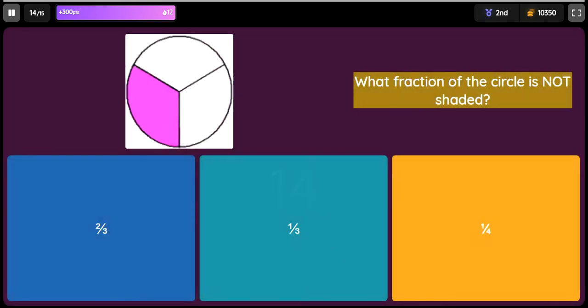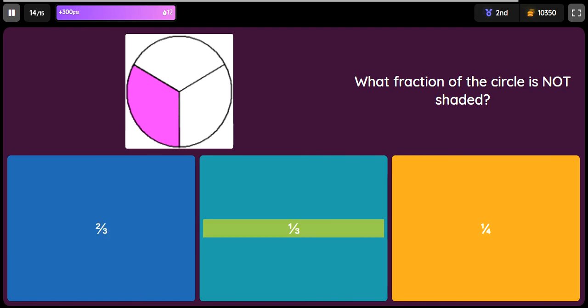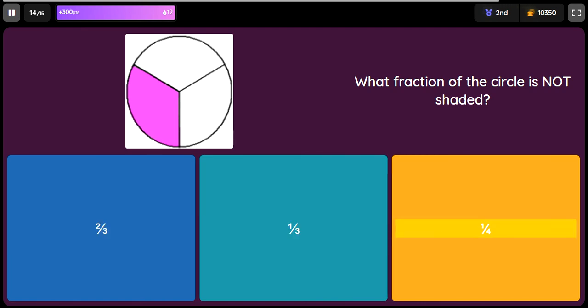What fraction of the circle is not shaded? Option 1: 2 thirds. Option 2: 1 third. Option 3: 1 fourth.